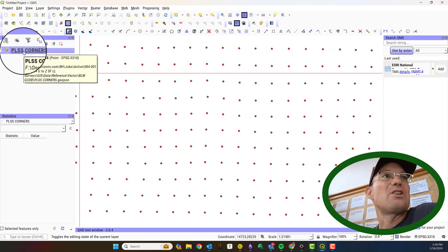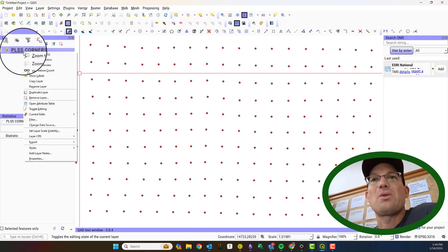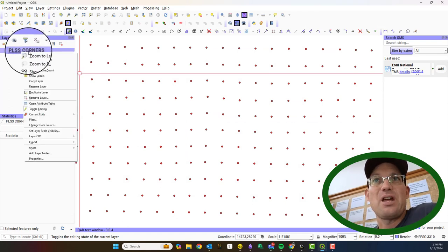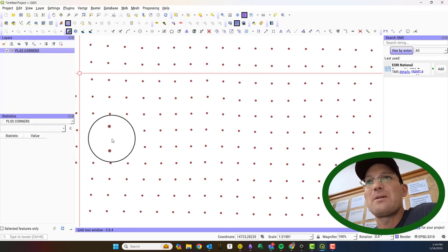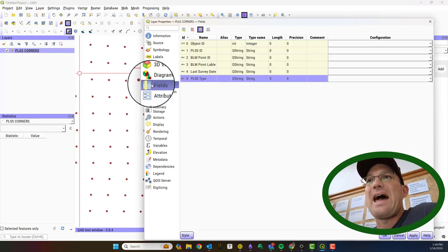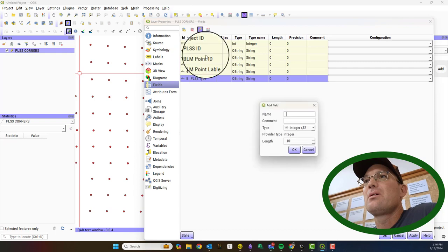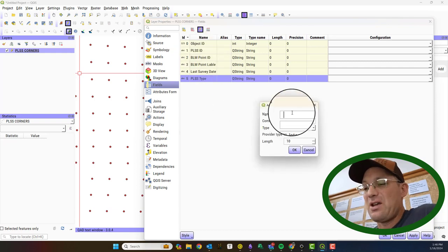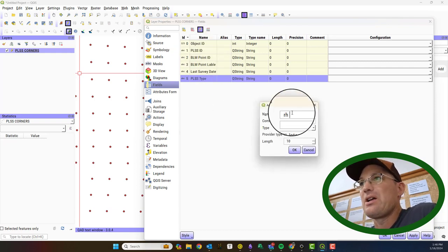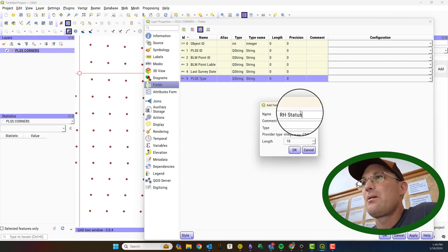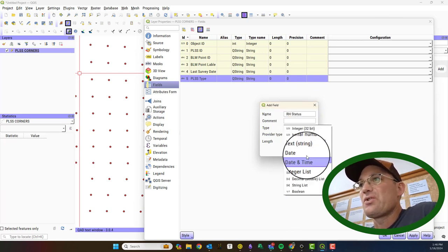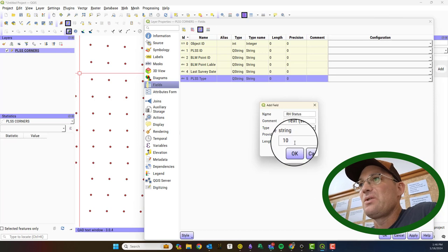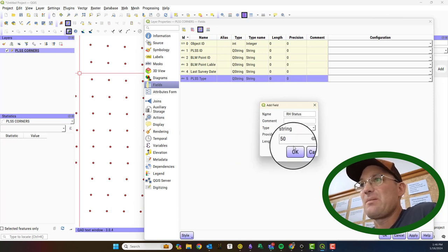Let me show you how to do that from scratch just so you can see it one more time. The layers editable. I'm going to come into properties. This time we're going to add a new field. I'm going to call it RH status. I'm going to make that also a text field and 50 characters. I'm going to hit okay.